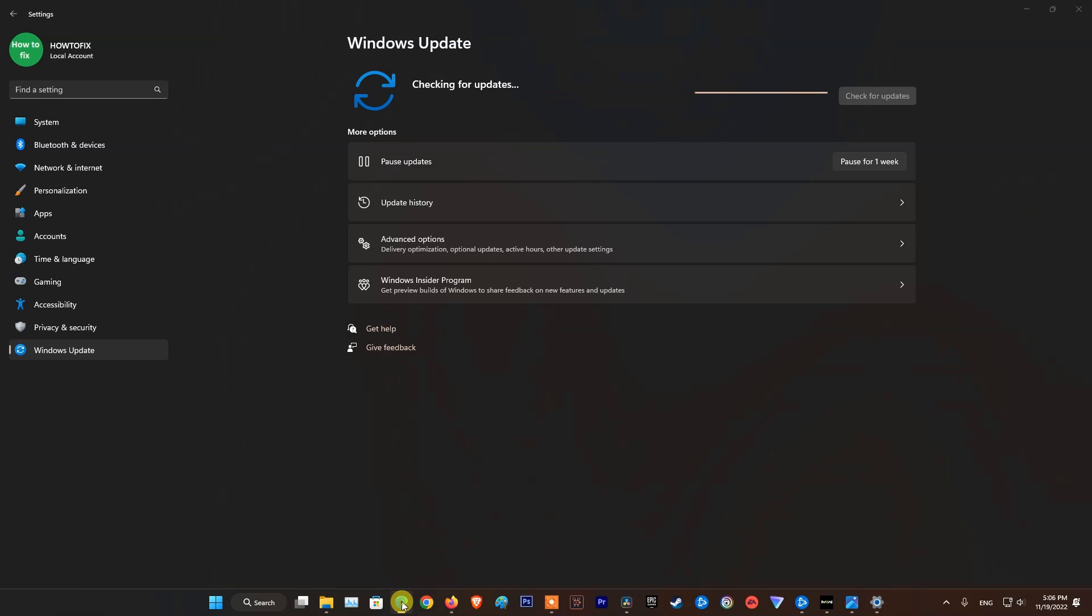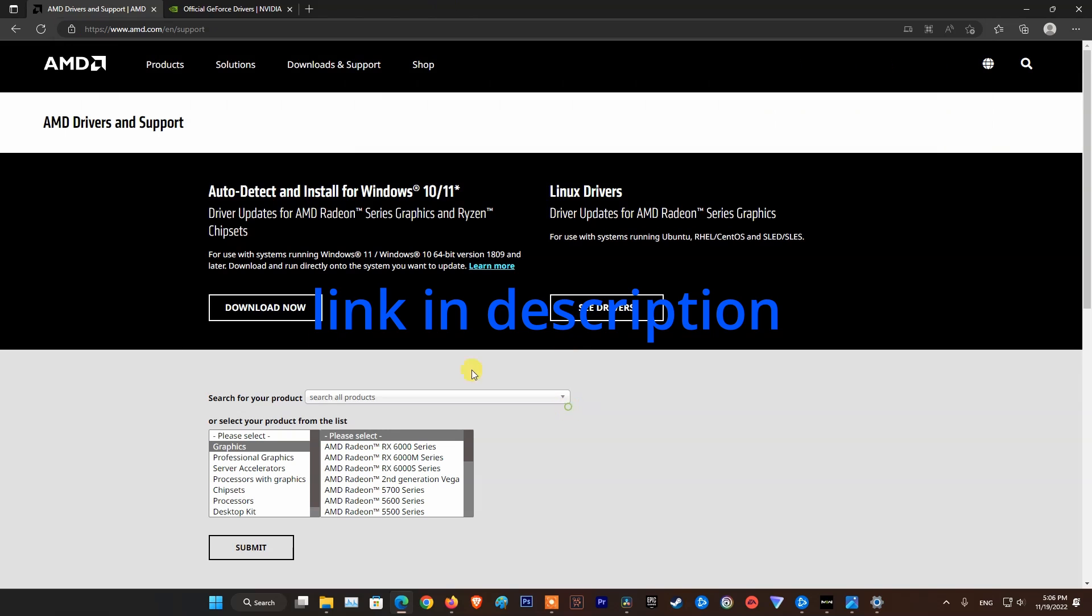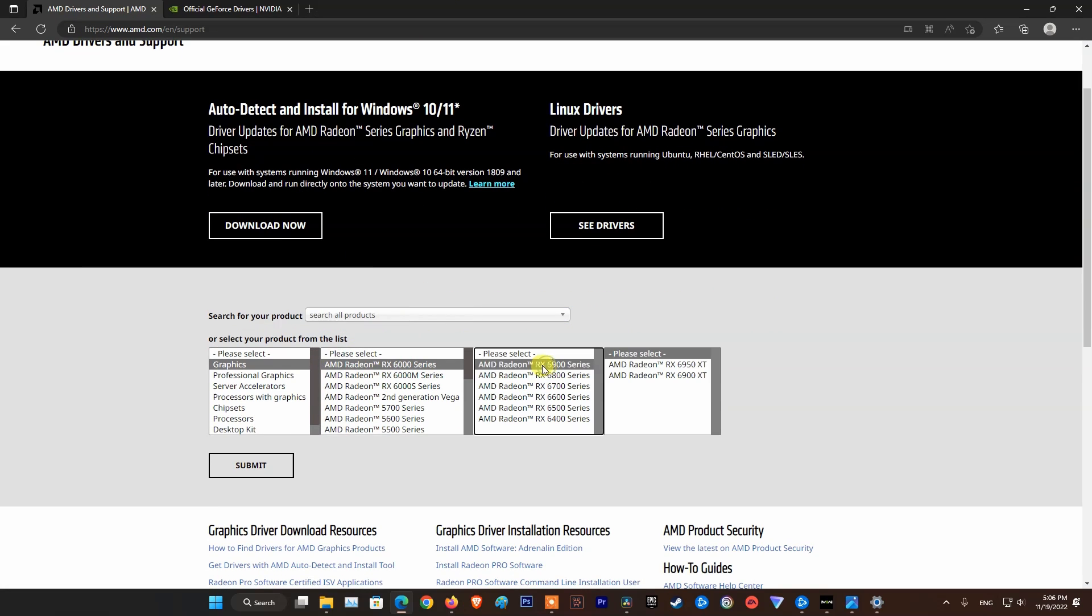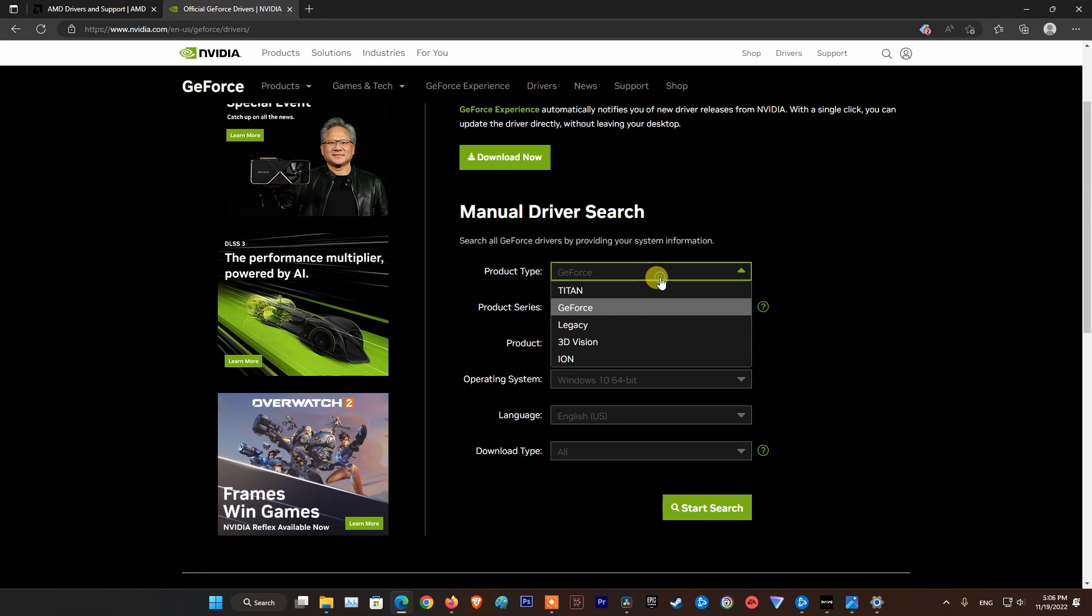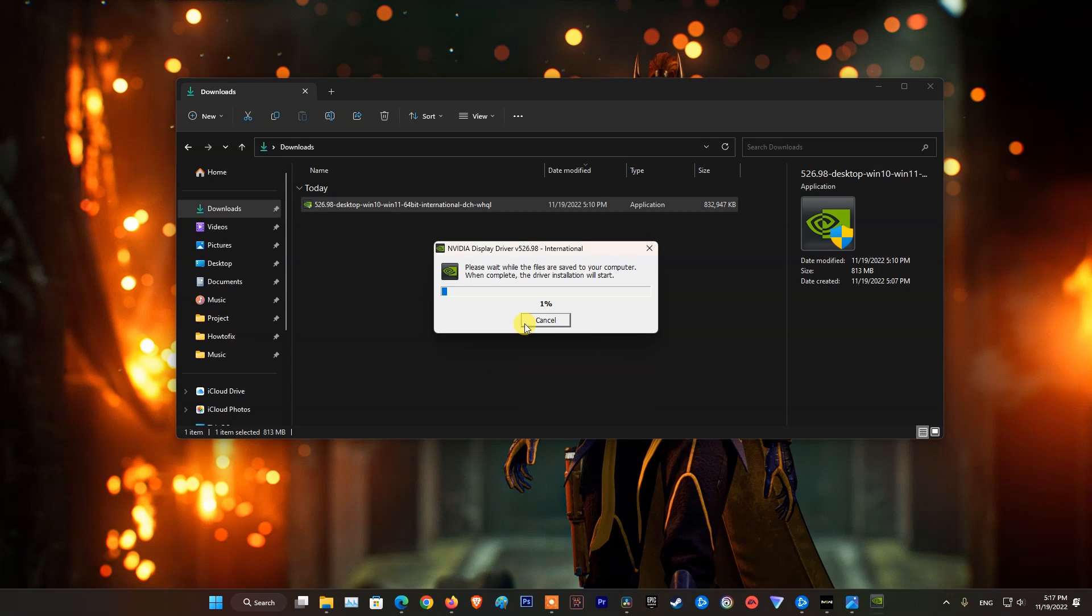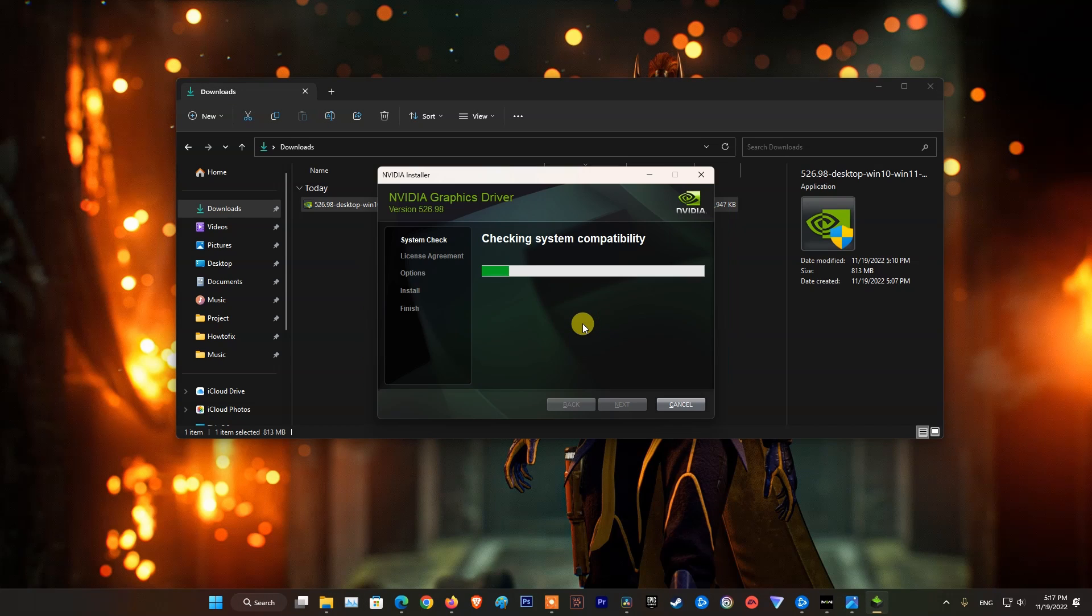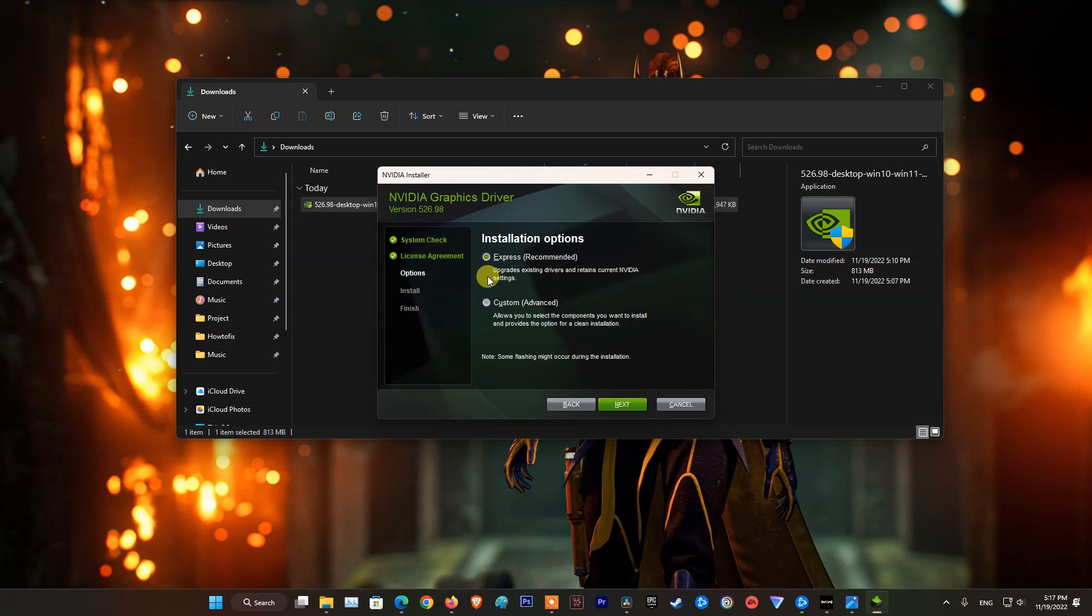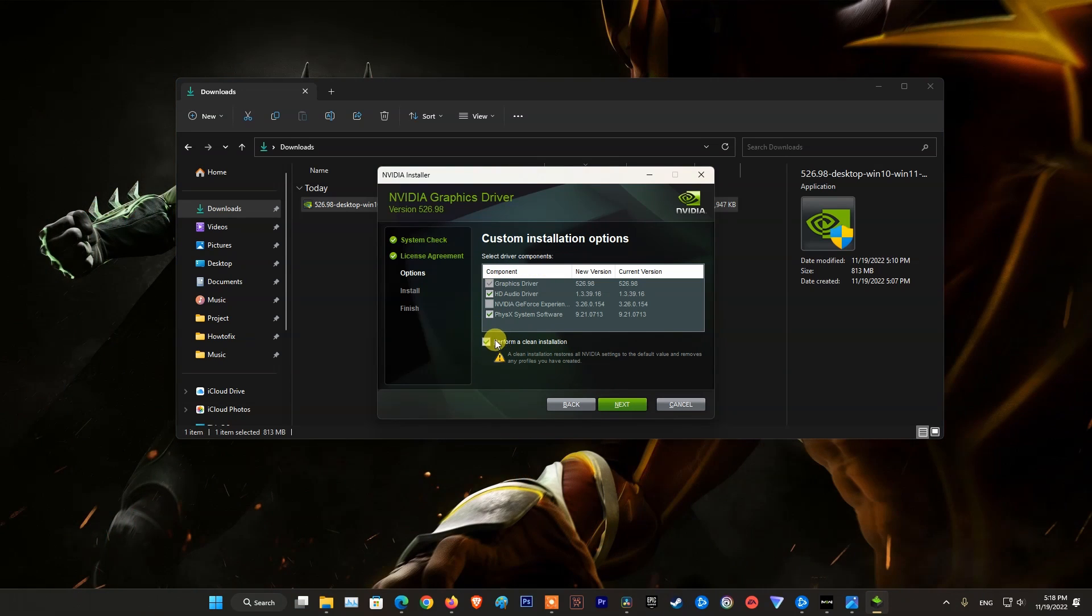Next, visit AMD or NVIDIA homepage then download the latest version graphics driver. At this step, choose Perform a Clean Installation, then follow the instructions.